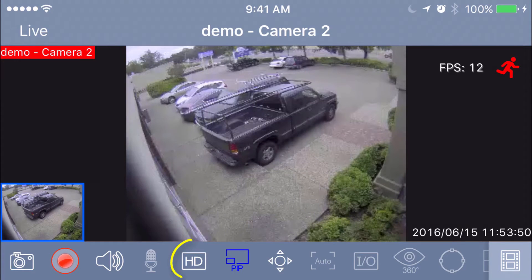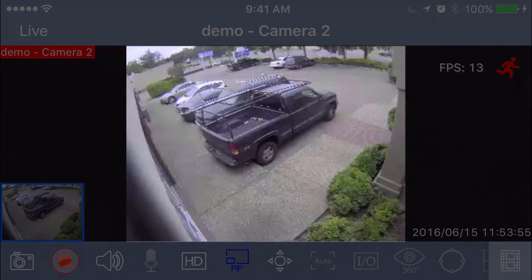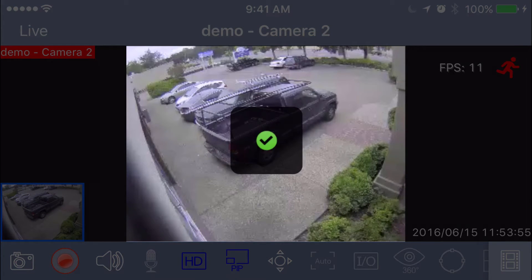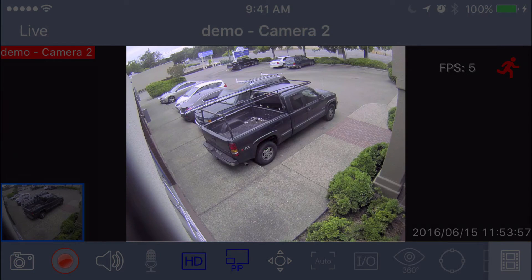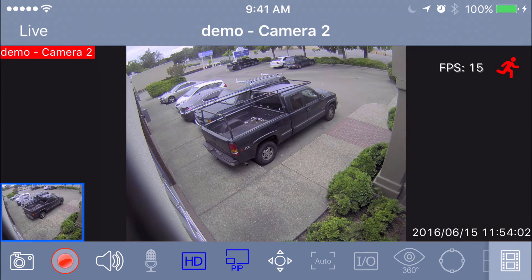The next icon is an HD icon. Let's go ahead and click on that. That actually brings up the HD stream of our picture, so it's the high-res picture — makes it nice and clear.